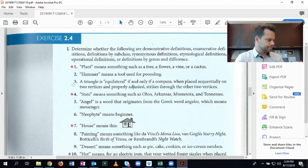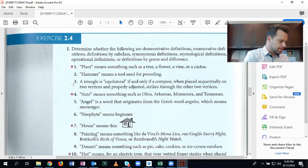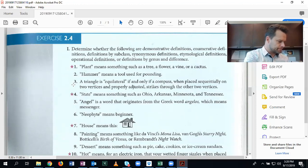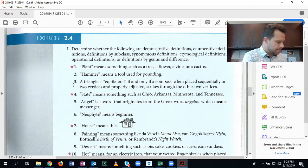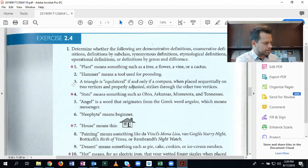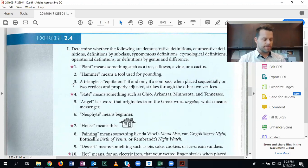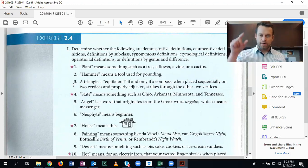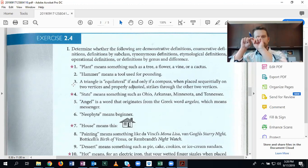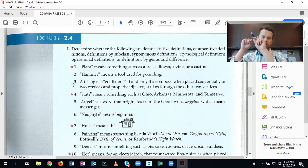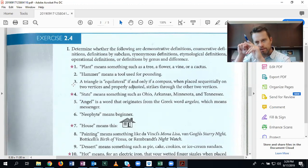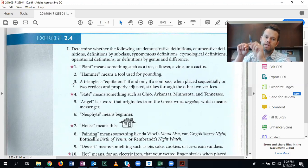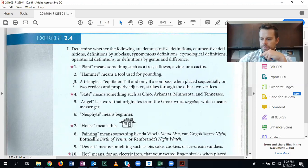An operational definition assigns a meaning to a word by specifying certain experimental procedures that determine whether or not the word applies to a certain thing. So in this case, the experimental procedure is to put your compass like the sharp point on one vertex, adjust it so that the pencil goes through another vertex. And then when you bring it around with the same radius, it should hit the other one. So it's operational. You're using a little experimental method.